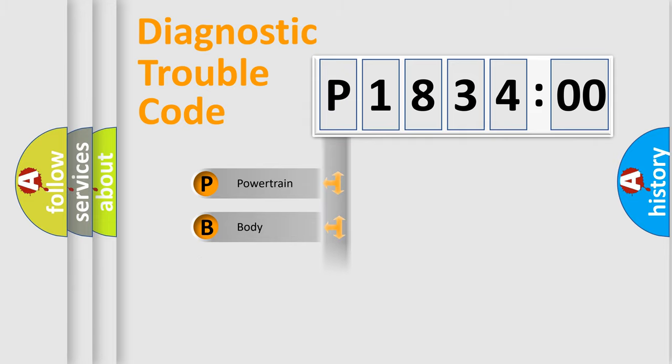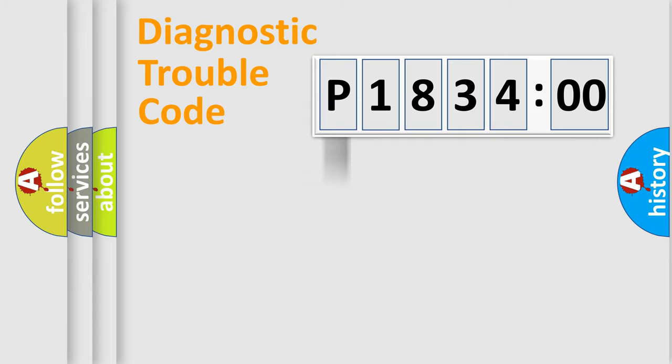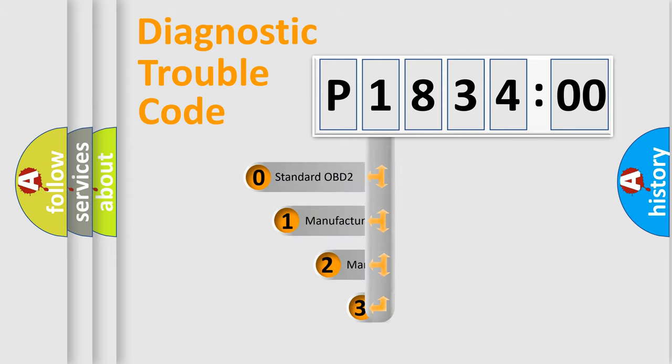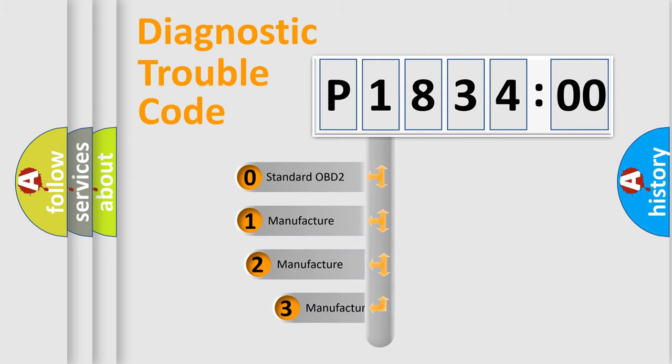Powertrain, body, chassis, network. This distribution is defined in the first character code.